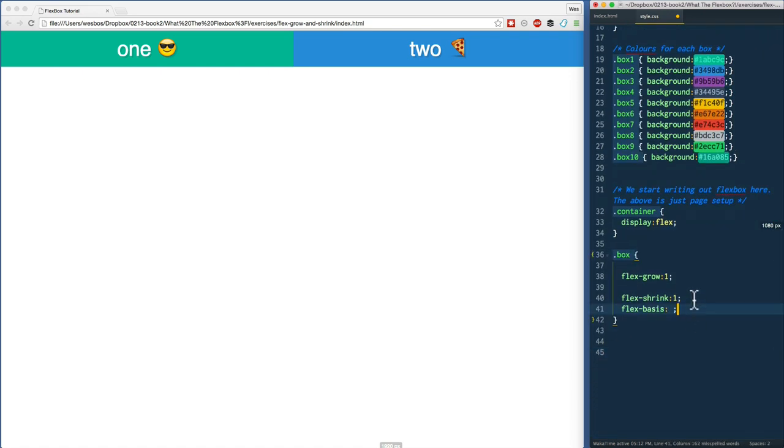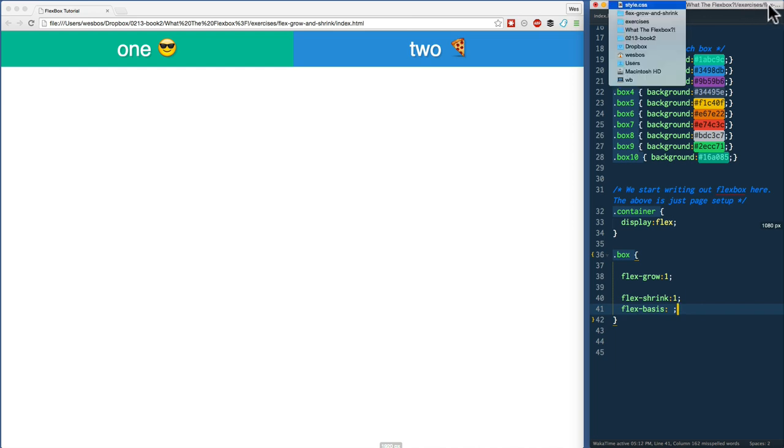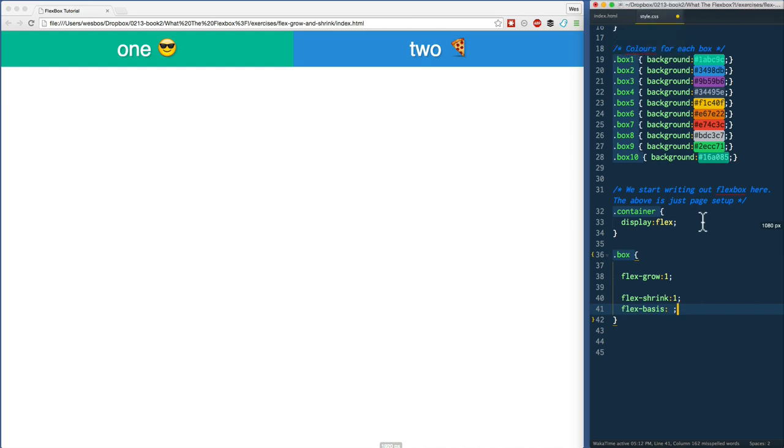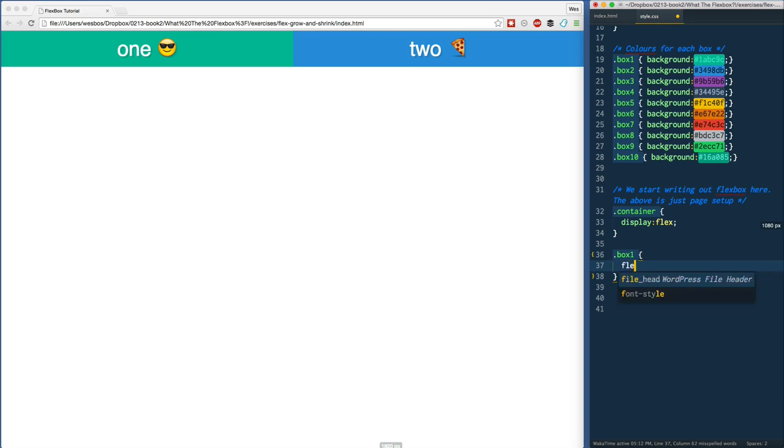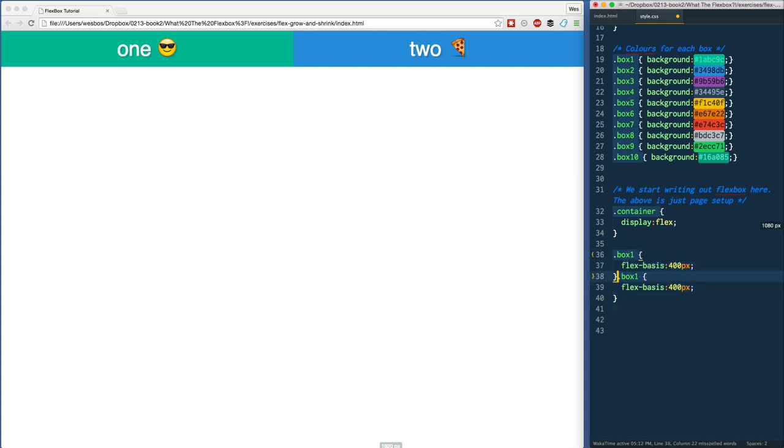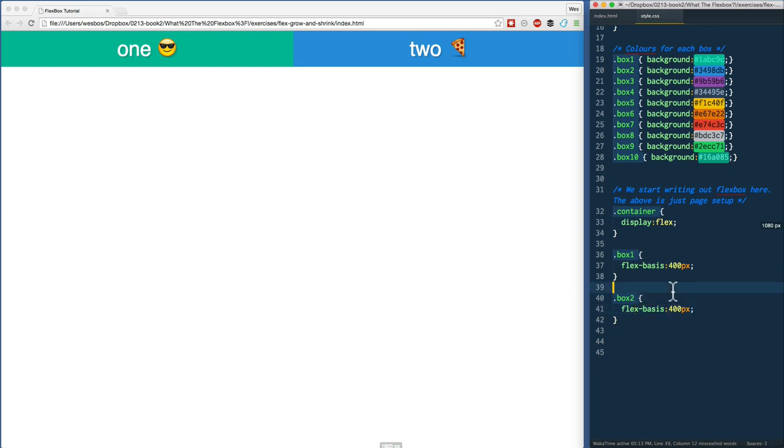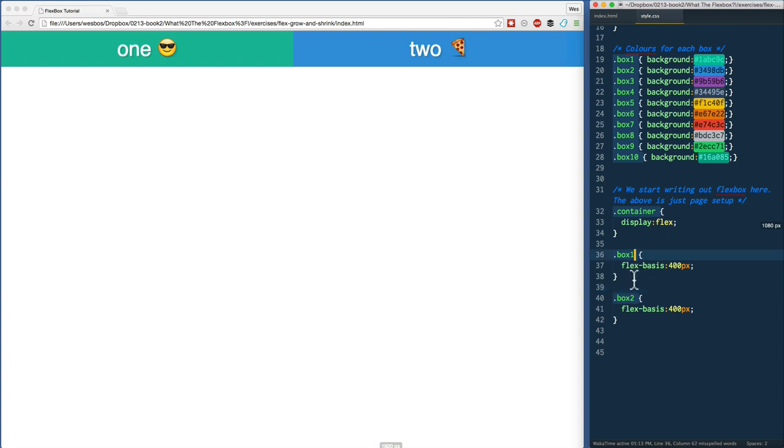I've made this a super simple example. If you open up the flex-grow and shrink one, I'm going to select box one and say flex-basis 400 pixels, and same for box two. In an ideal world, each of these boxes would be 400 pixels wide, assuming that the wrapper of the container is going to be 800.